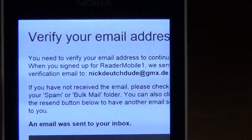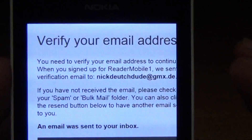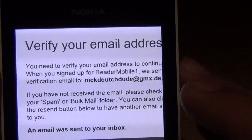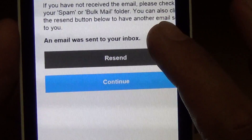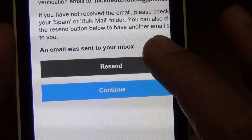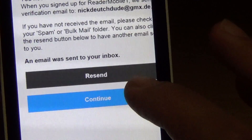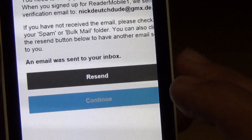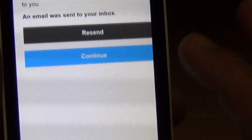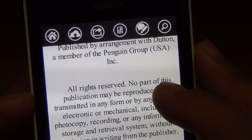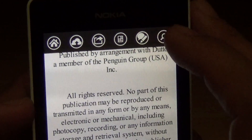Okay, so you need to verify your email address first. Yeah, you need to verify first — I'm going to do it later. Let's see what other features there are.